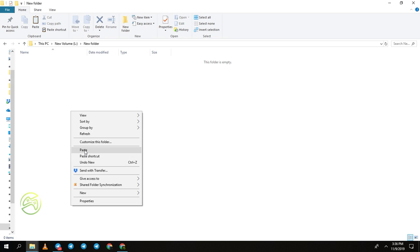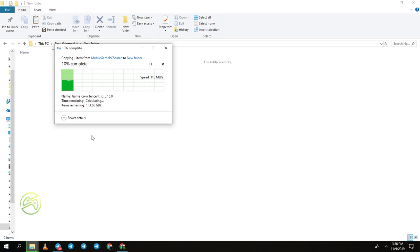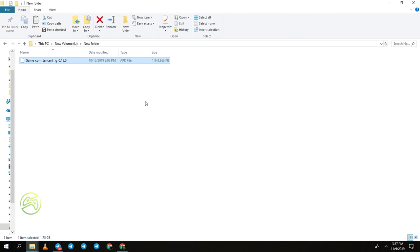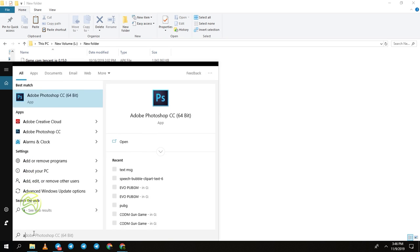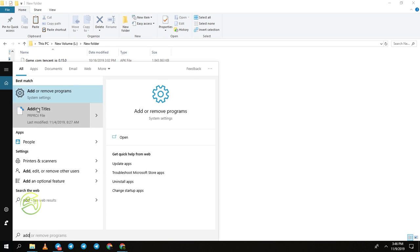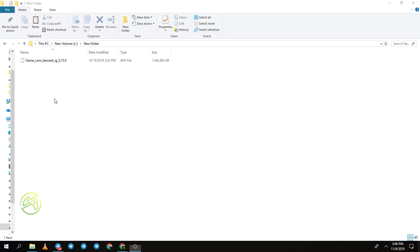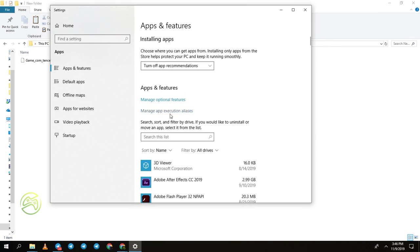It will take a little bit of time to copy. The file was successfully copied. Now go to 'Add or Remove Programs' to uninstall GameLoop emulator. You can find it in the search bar.